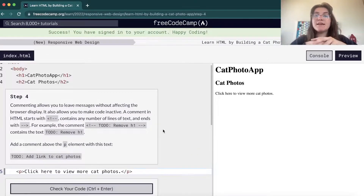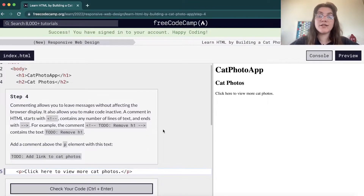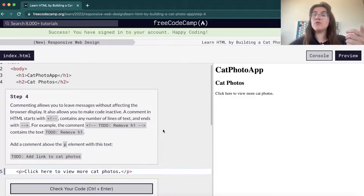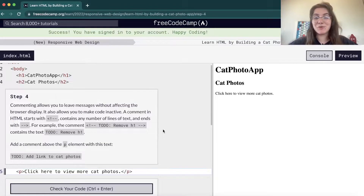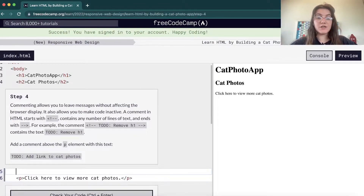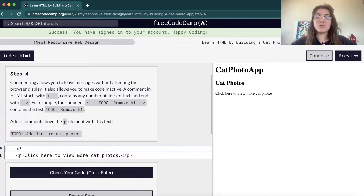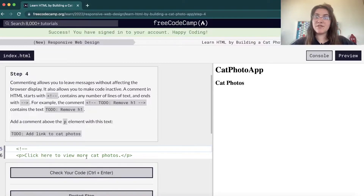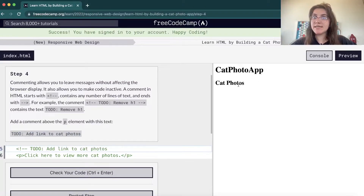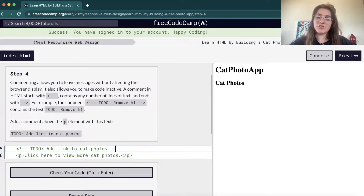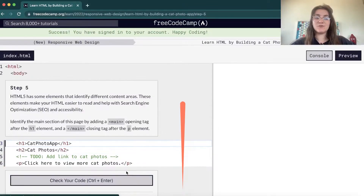Another important thing is that we can add comments while working with HTML. For example, if you want to add a note like 'I have to do this' or 'don't forget to do something else,' it's good to add comments so you remember what you did and what you have to do when you come back to your code. To create a comment, you use the angular bracket, exclamation mark, dash dash. You close the comment tag with dash dash and the closing angular bracket.